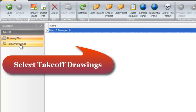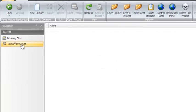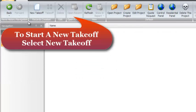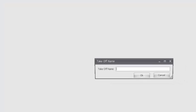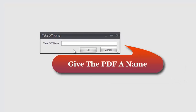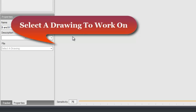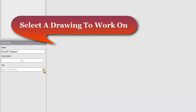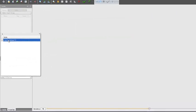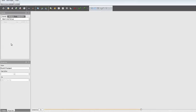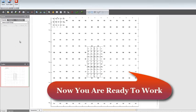Now select Takeoff Drawings. To start a new takeoff, select New Takeoff. Give the PDF a name and select a drawing to work on. Now you are ready to work.